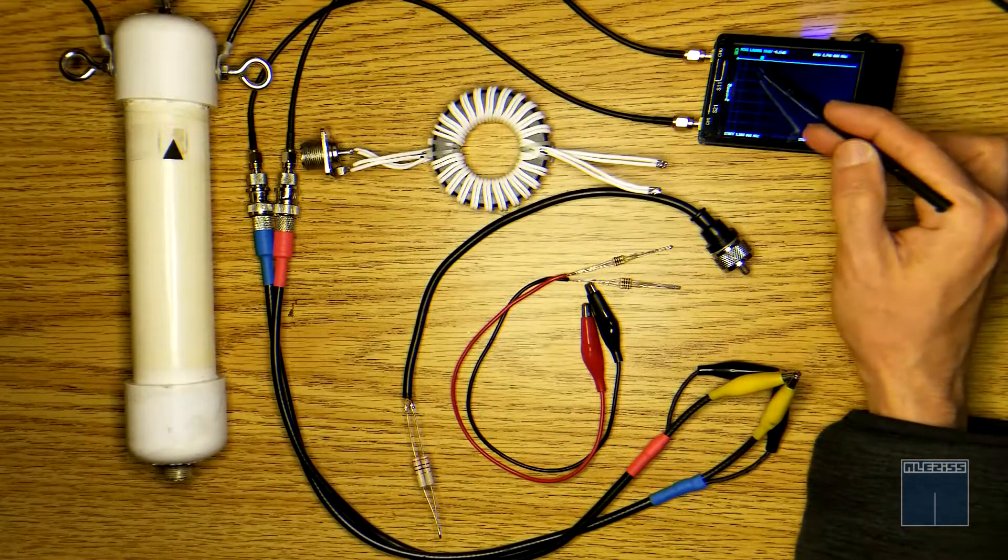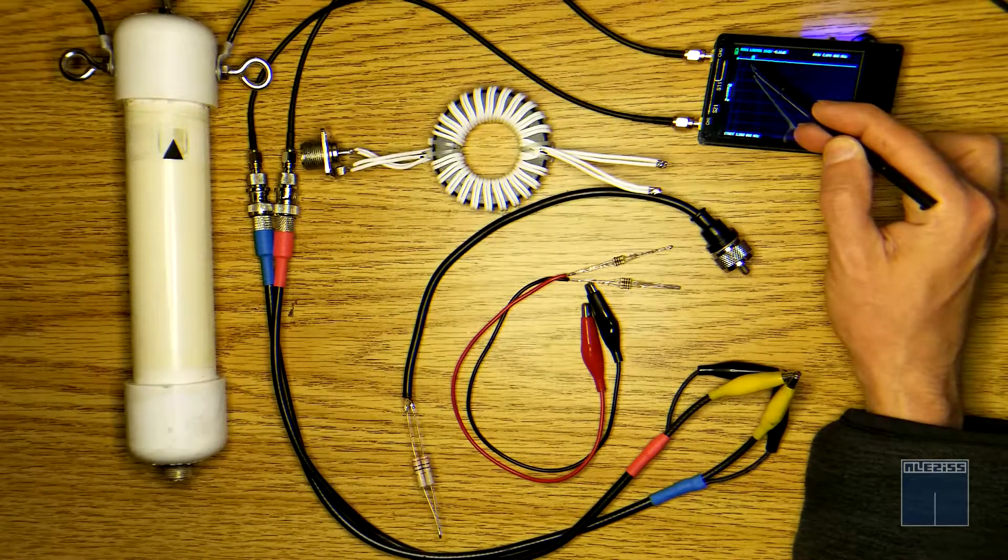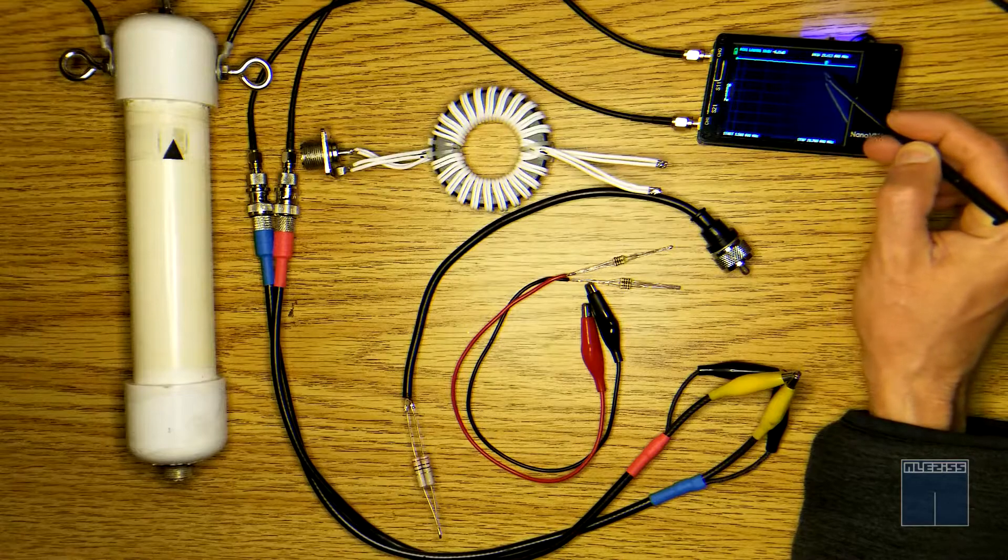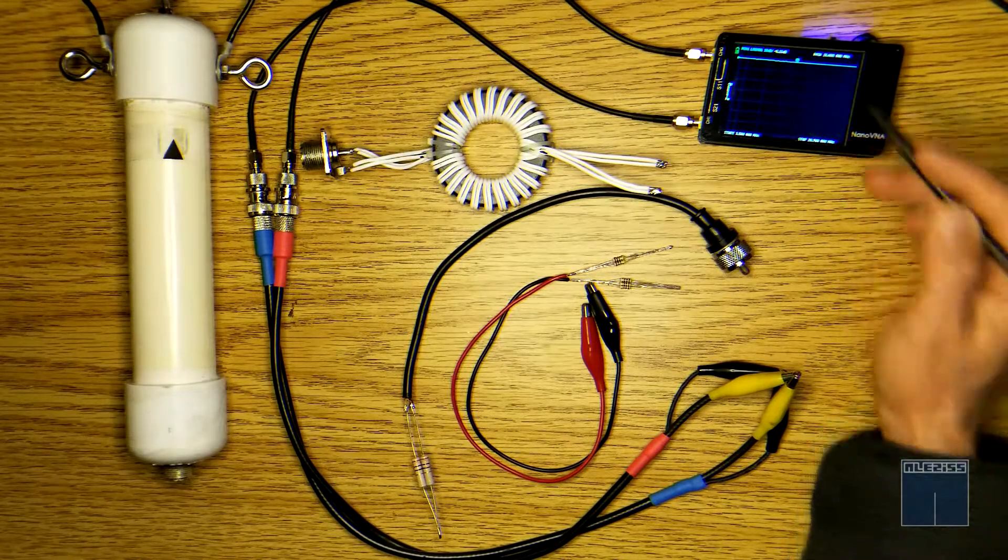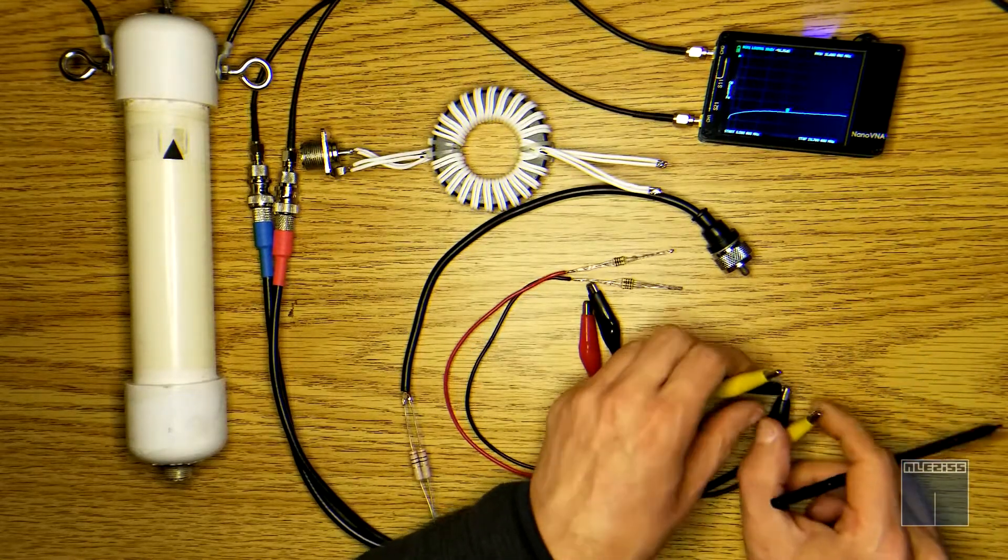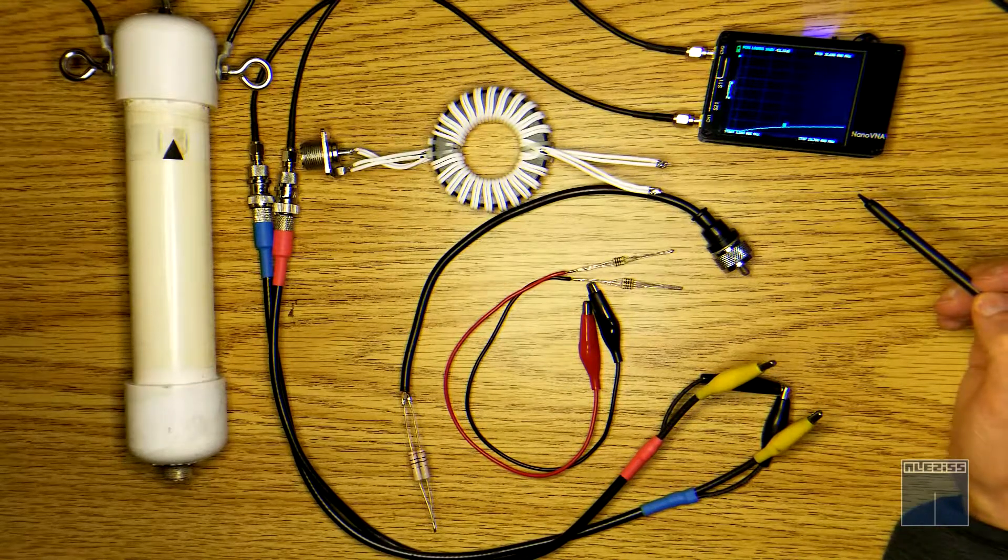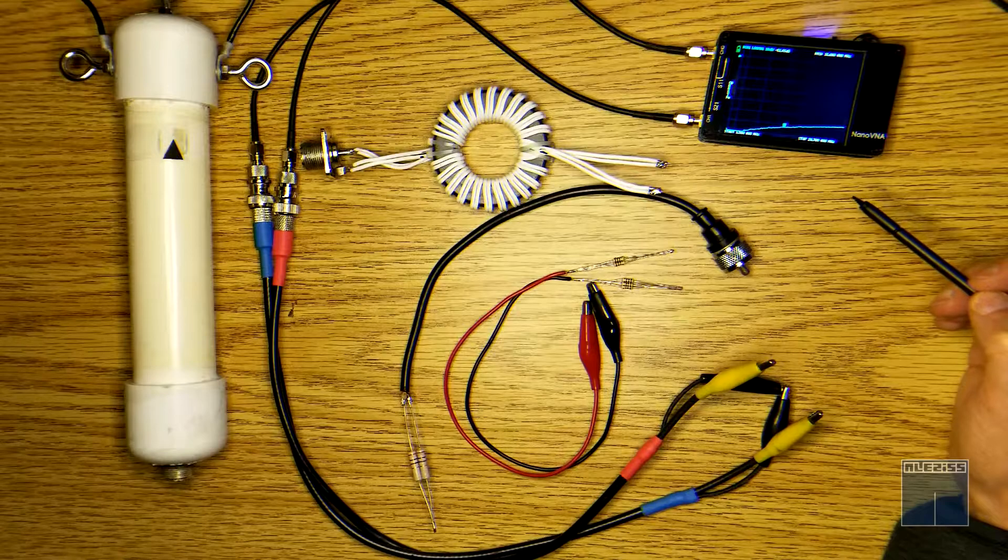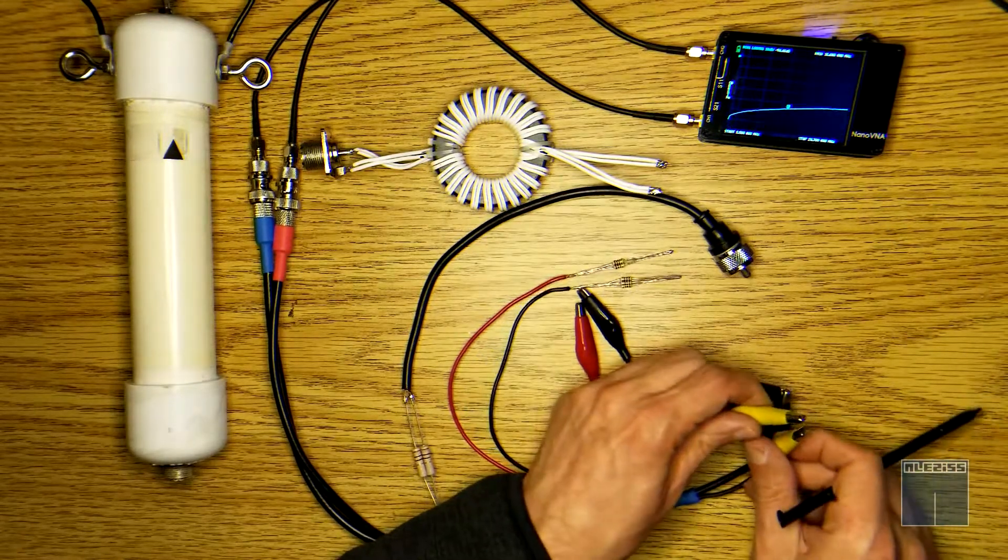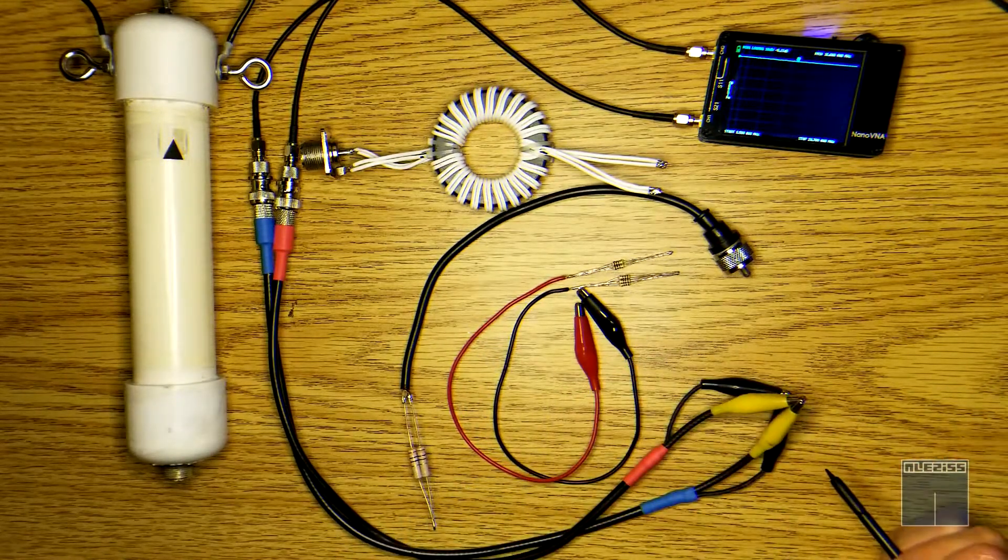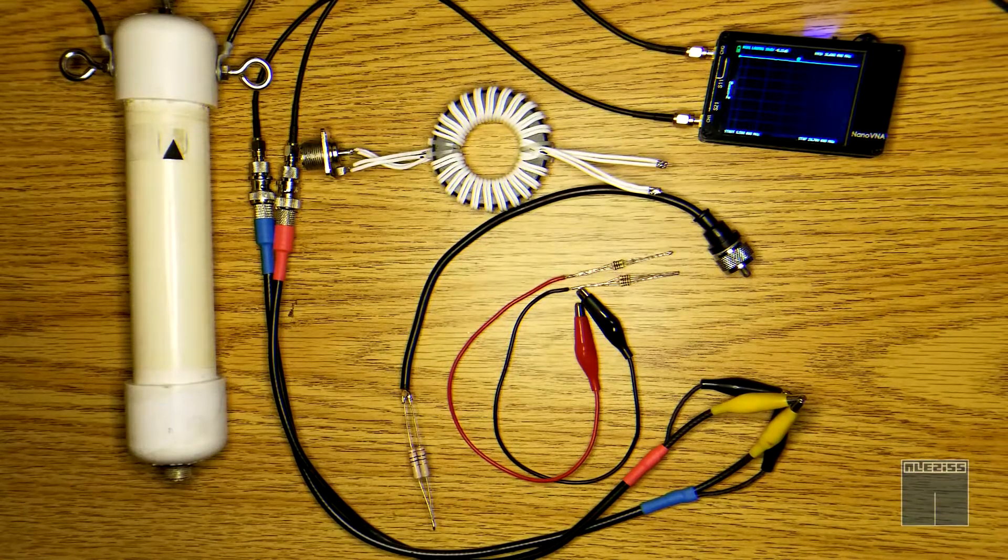You can see the S21 log mag is almost 0 dB from 3.5 to 54 megahertz. If I open the leads you can see the loss induced in the open circuit. This is just to show you that when the leads are connected together there is almost no loss on the entire test bandwidth.